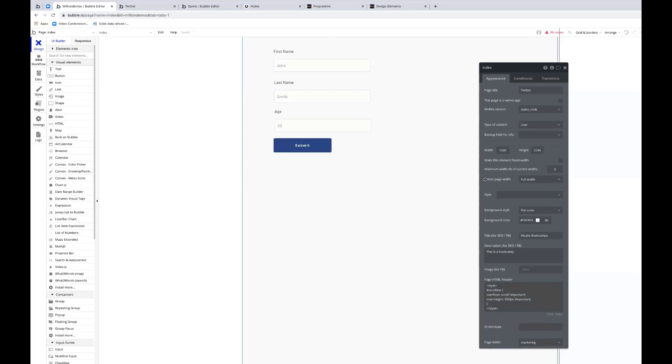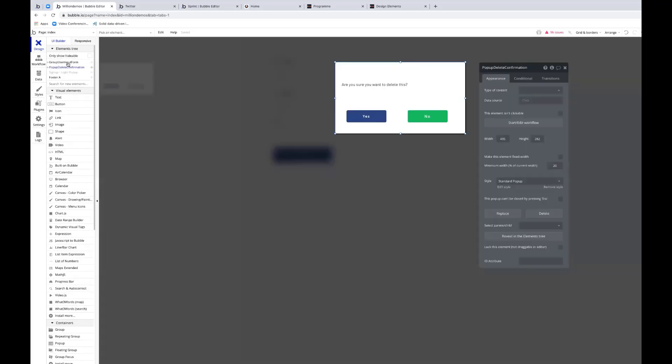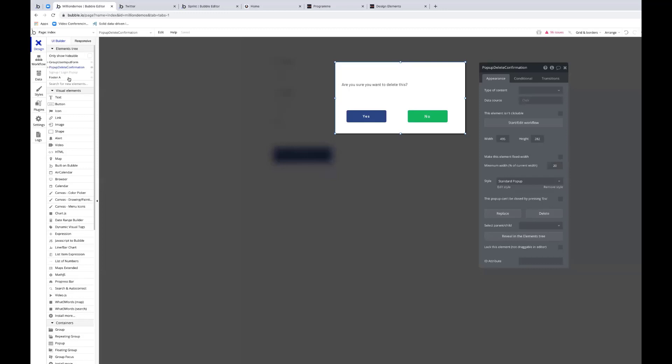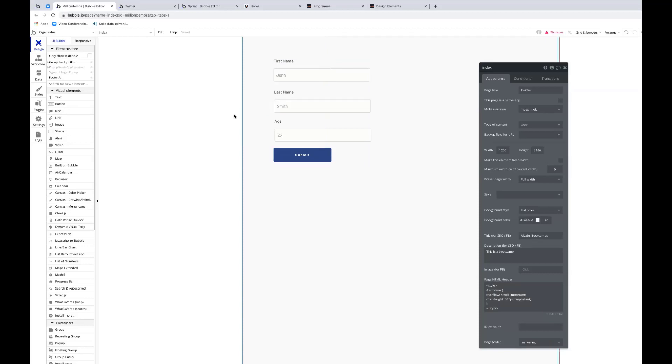Now, a pop-up will not show on your page by default, so you can see it's not there, and it won't show when the page loads either. It is in my element tree. If I look over to my left, here's my pop-up. I can find it in the element tree along the left-hand side, and I can show it and edit it. But I need something to be triggered to show the pop-up, and we do that via workflow.